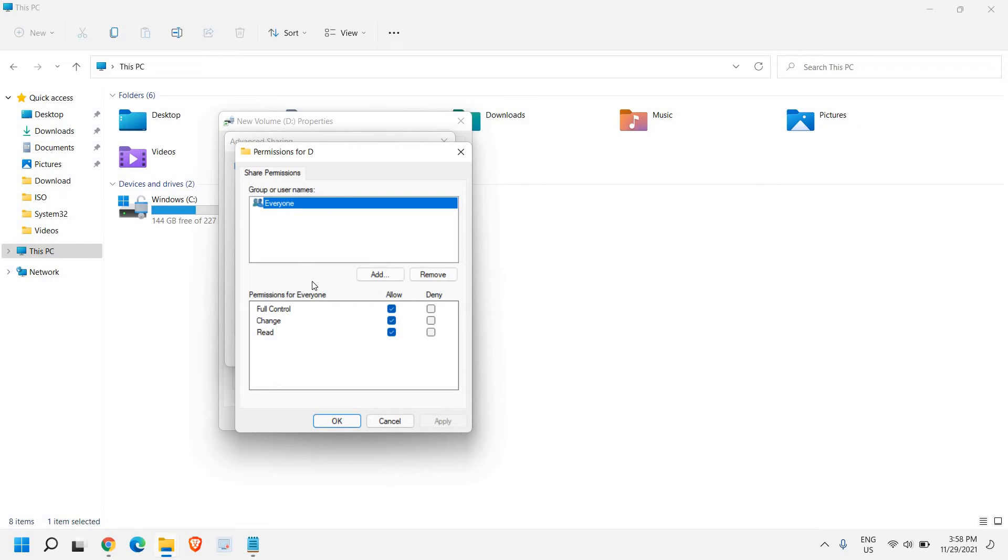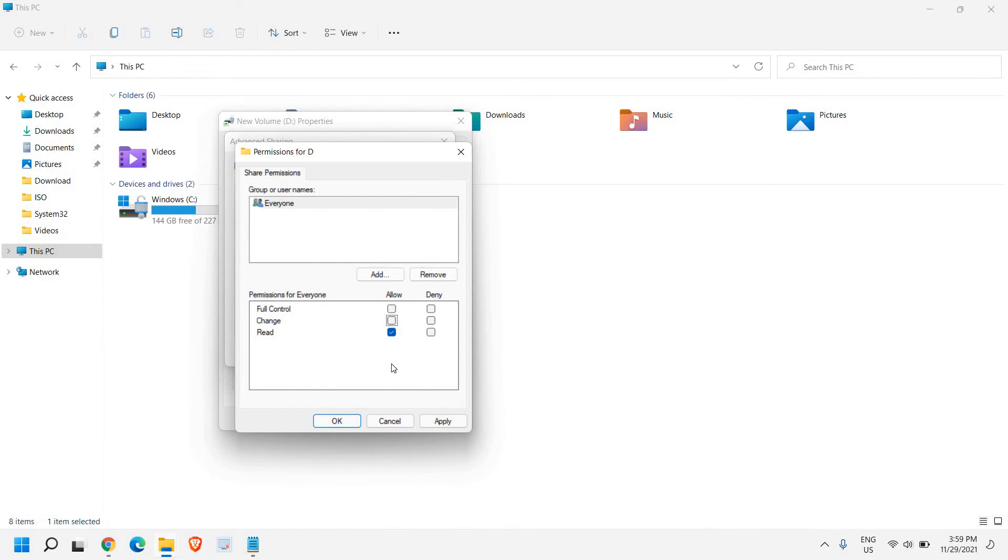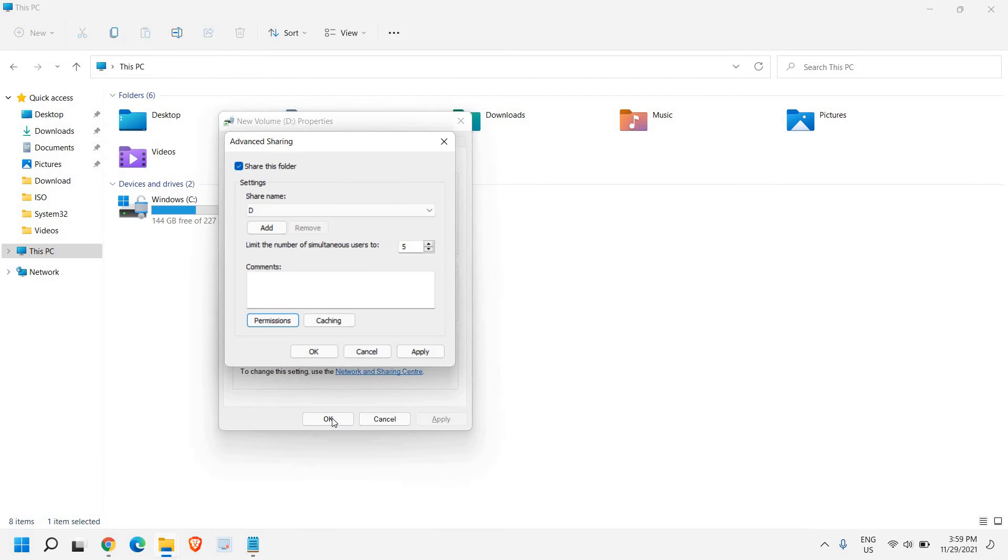So you can do that. And here you will find permissions for everyone. From here you can give the permission full control or change or read. So once you have given the permission, let's say if I only want to give read permission so I can check mark on allow. And then I need to click on apply and okay.